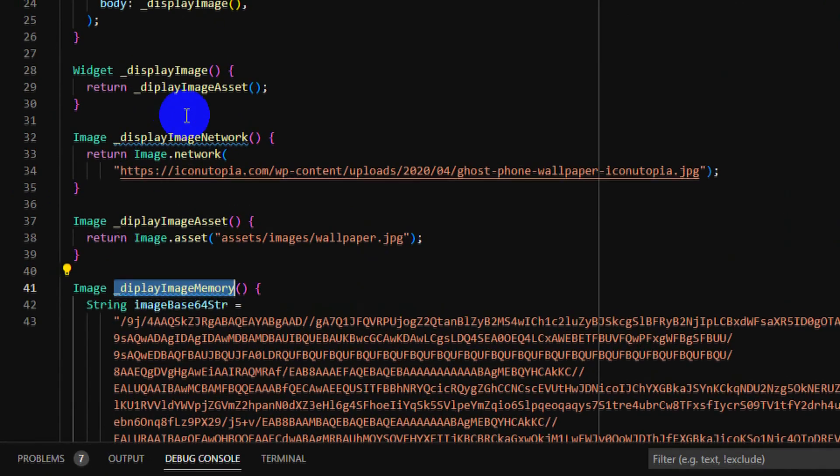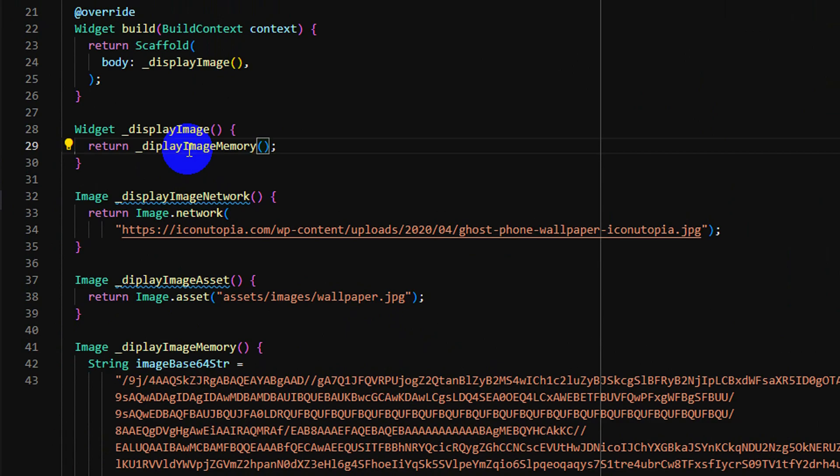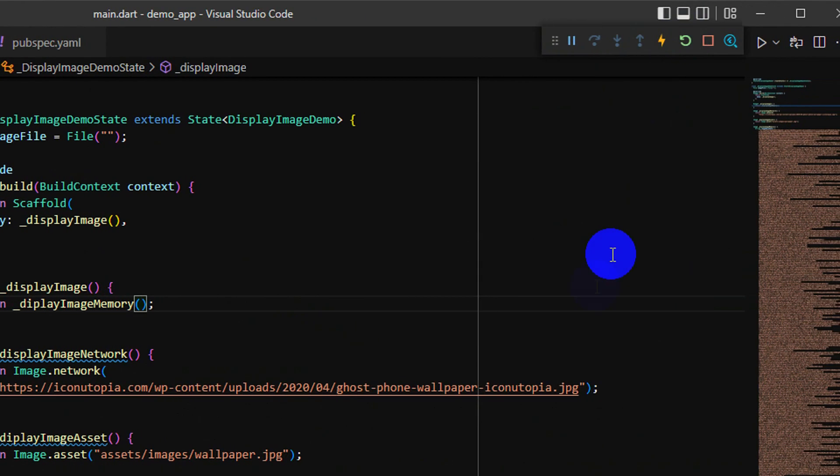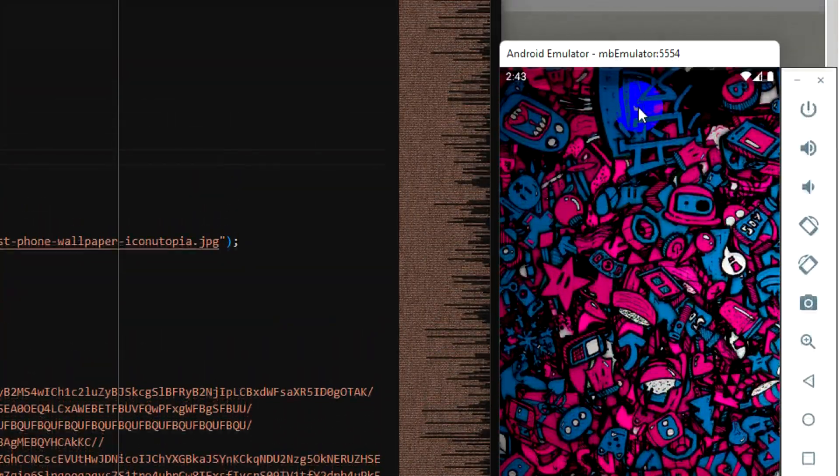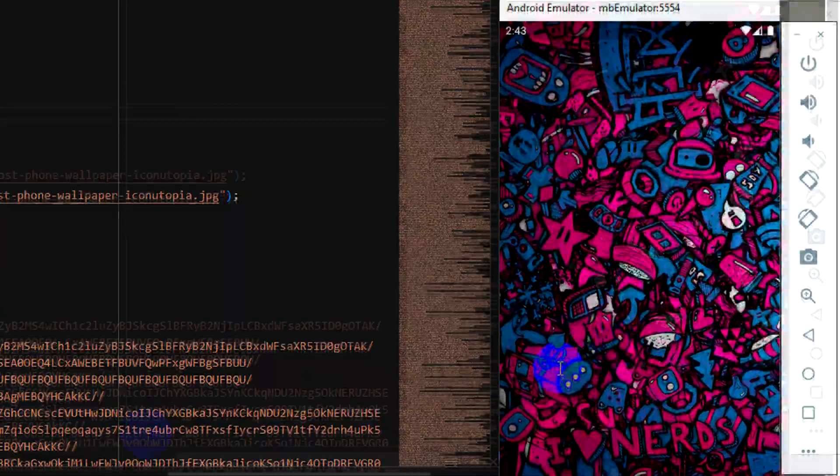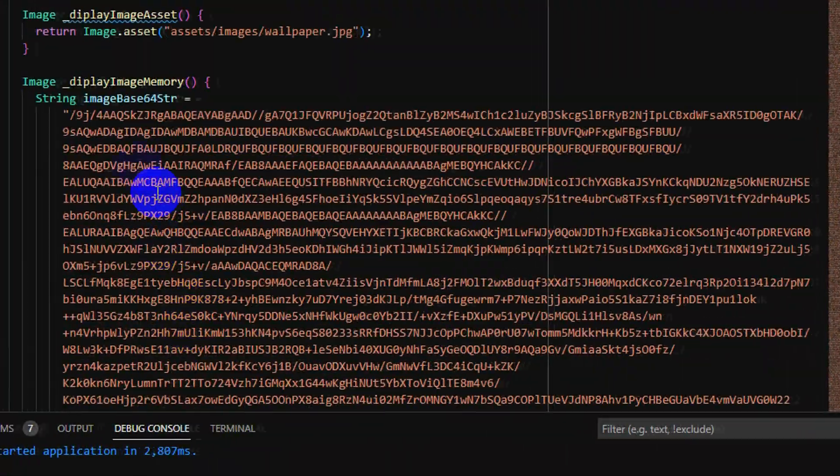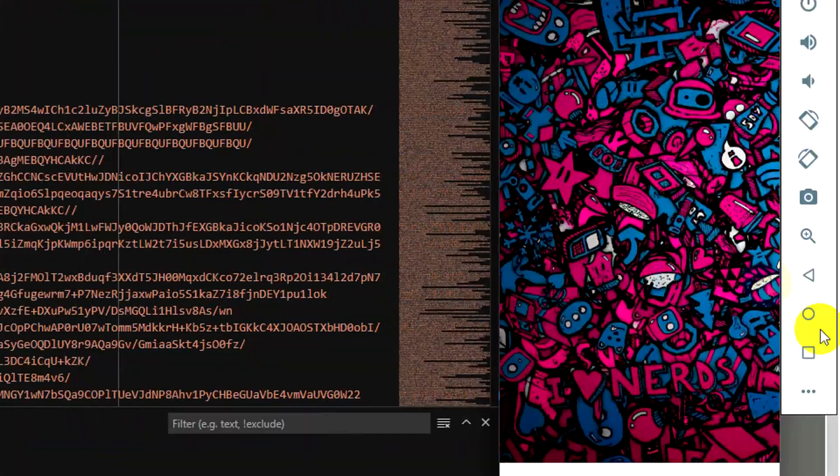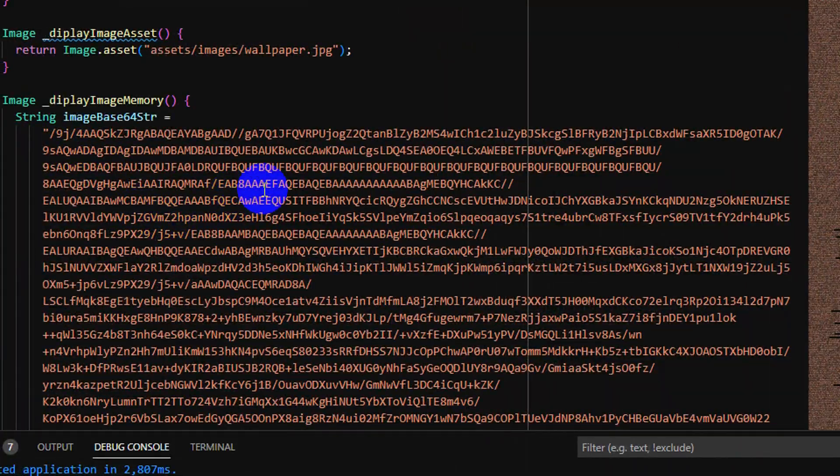I need to update code to display by memory. I save it, refresh it, and go to app. Yeah, you can see the image is updated to new image because this string contains this image.